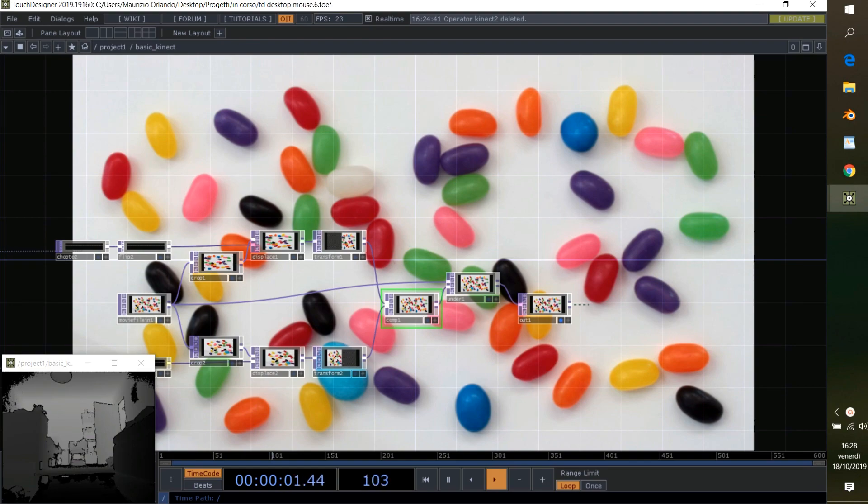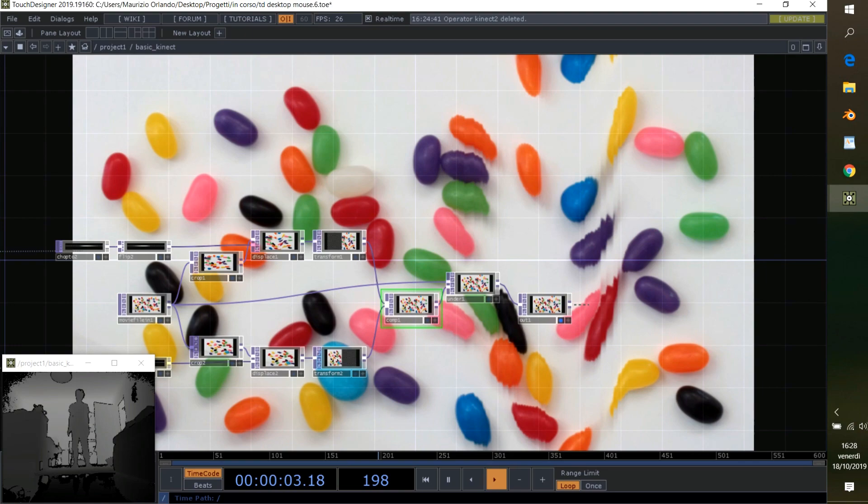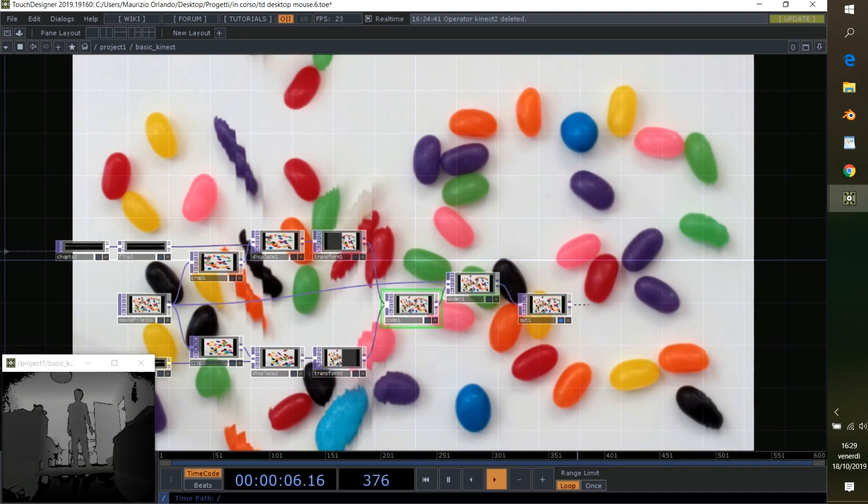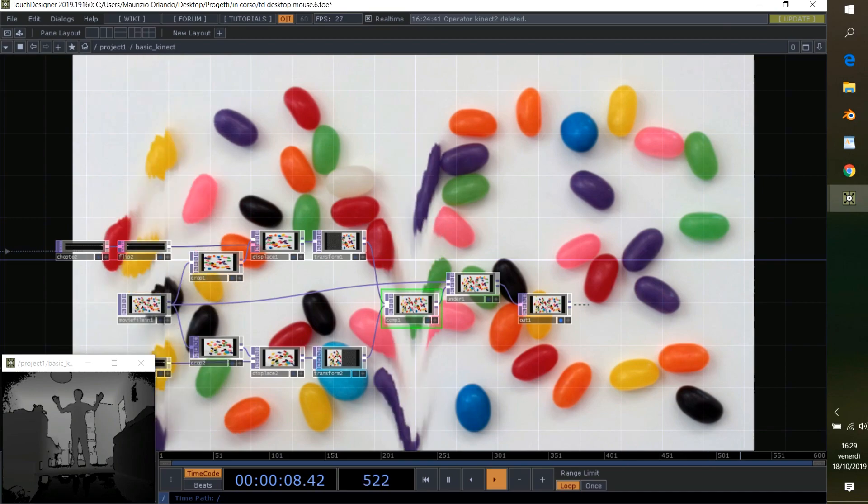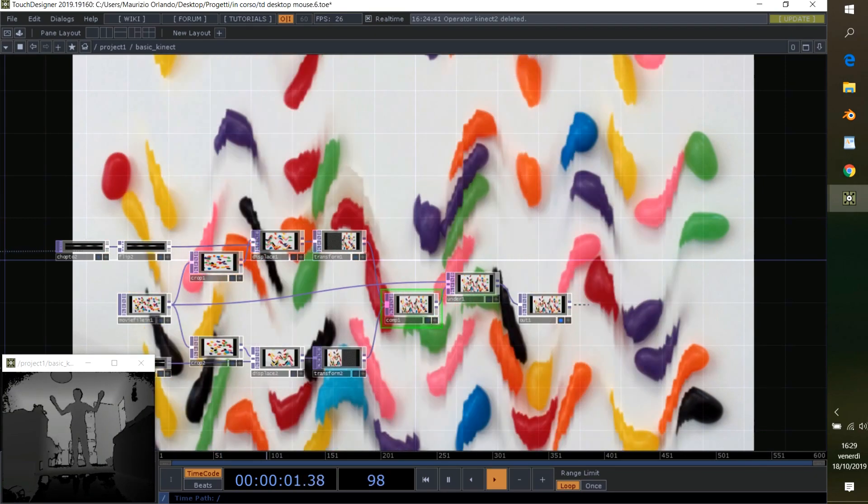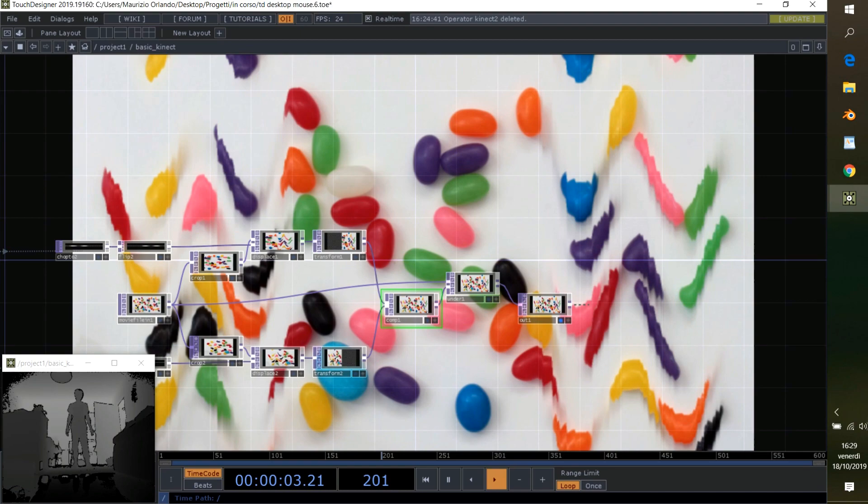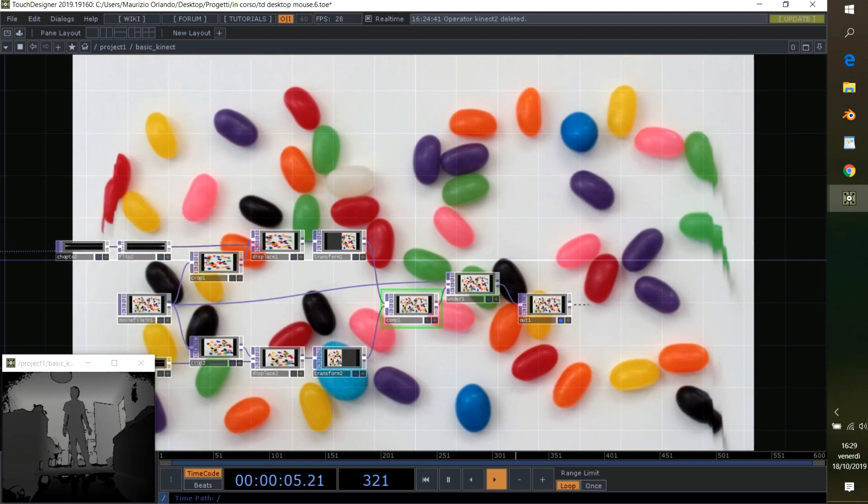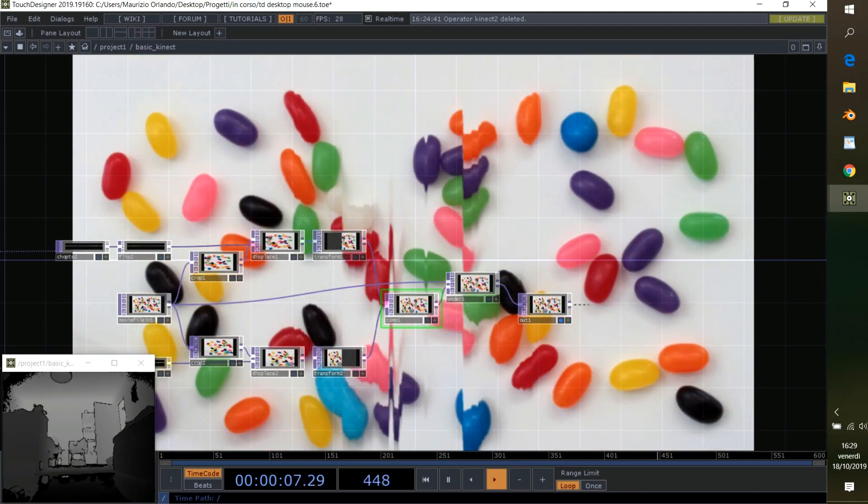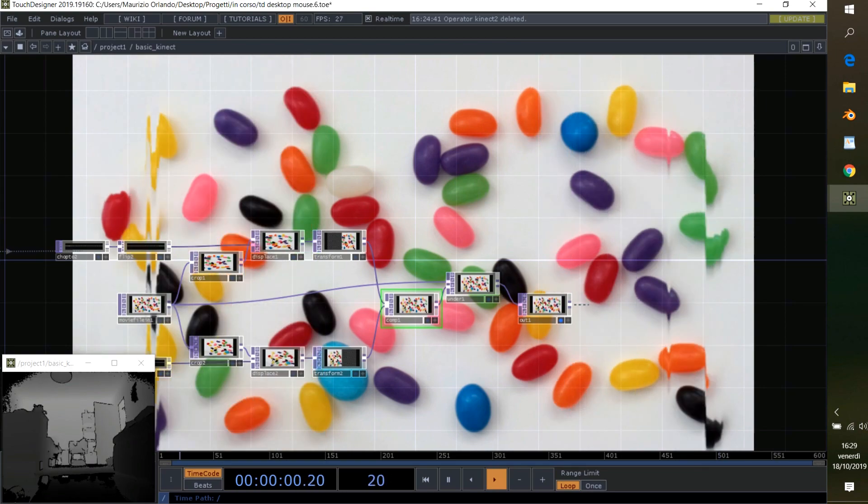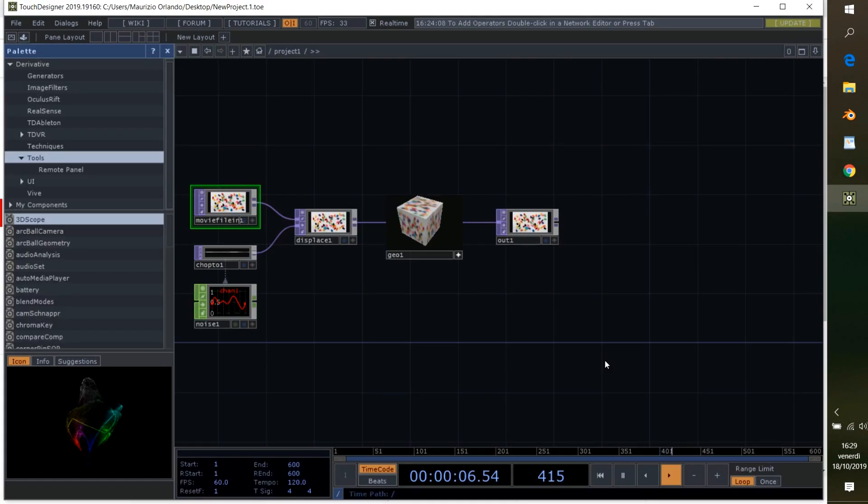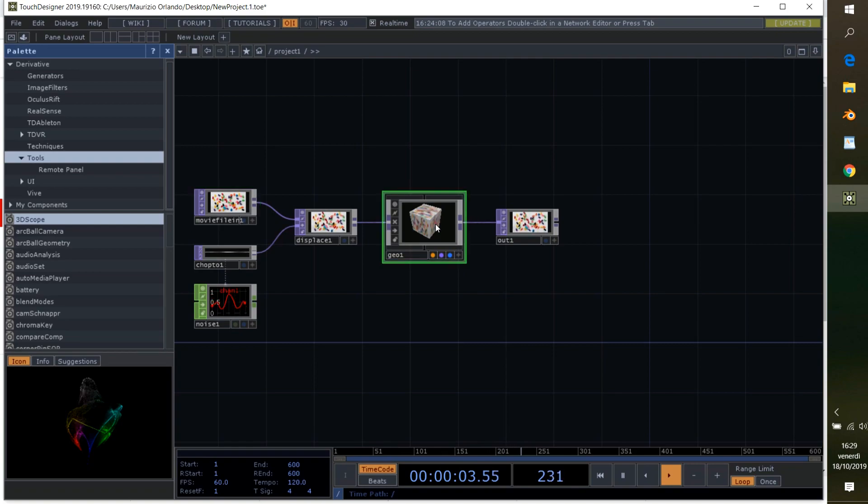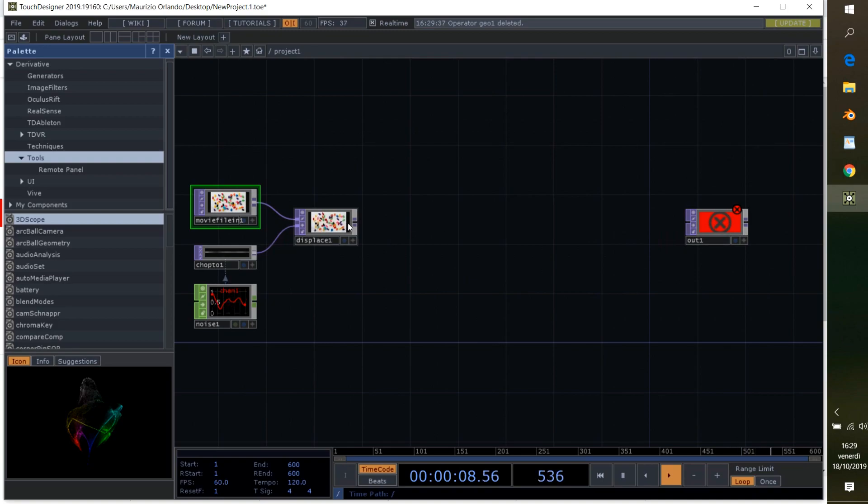I'm going to show you. So let's start the project. We don't have to delete all the operators on our desktop. You can just delete the geometry, keep the out, keep the displays, and connect it to the out.